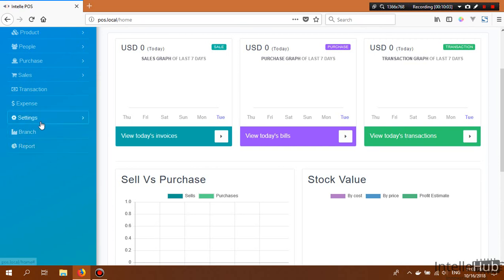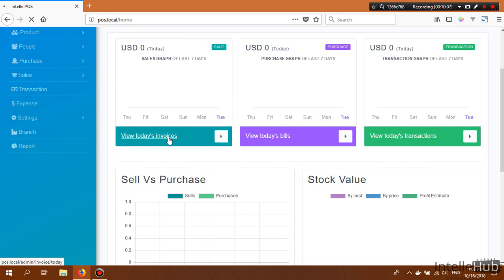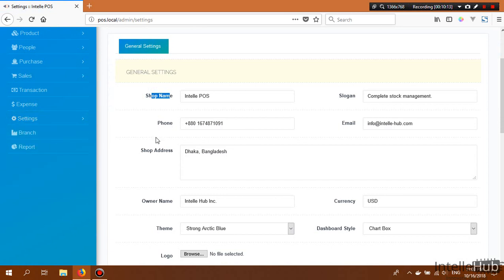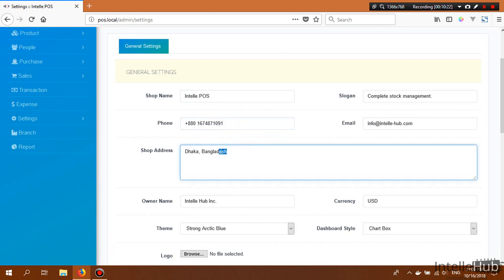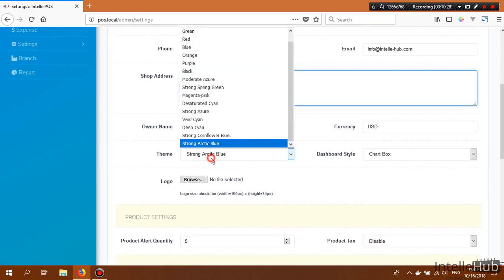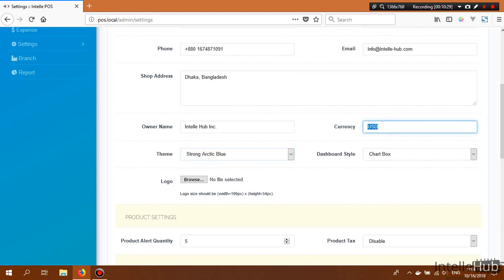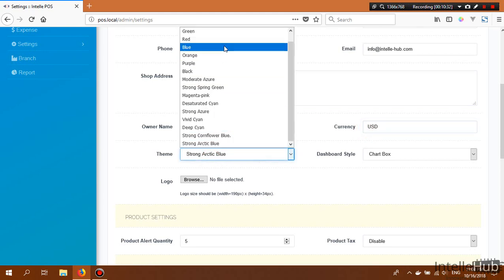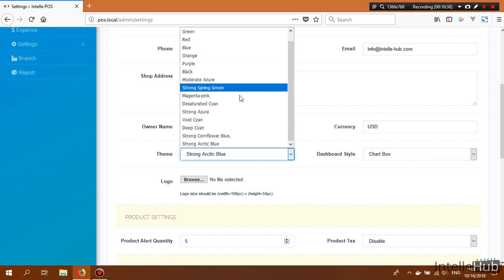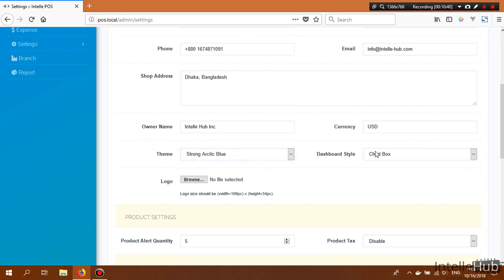Now I'll go to the General Settings section. From here we can change the shop name, phone number, email address, and shop address. We can also change the application theme, currency, and color — there are nine available colors to choose from — as well as the dashboard style.